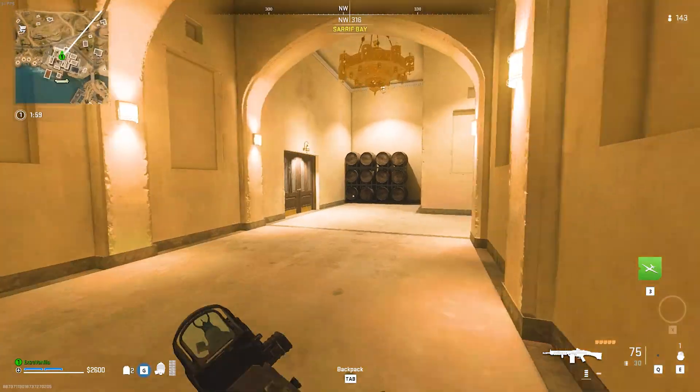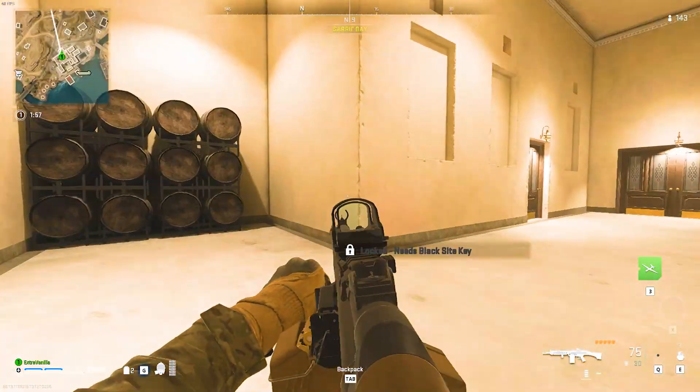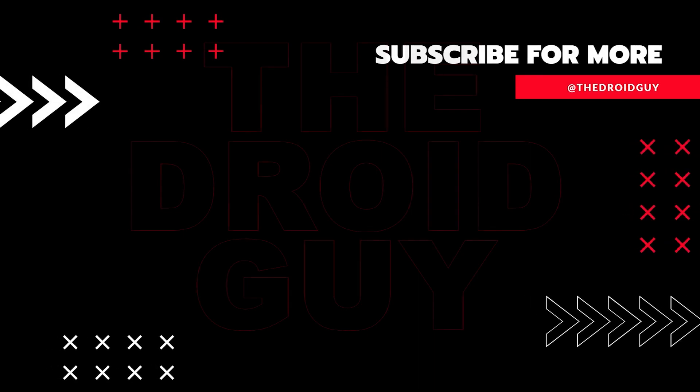That's it. If you think that this video is helpful, we would appreciate it if you can leave a like or comment, subscribe to our channel, or share this video with your friends. This can greatly help. Thank you.